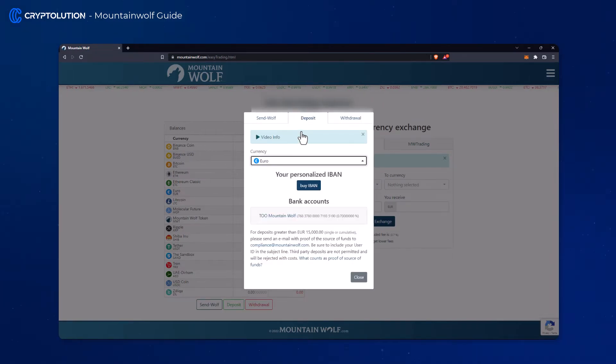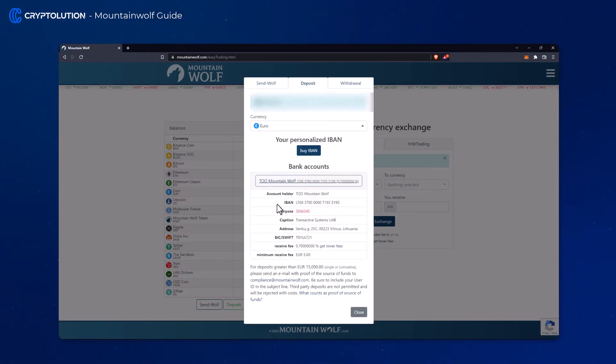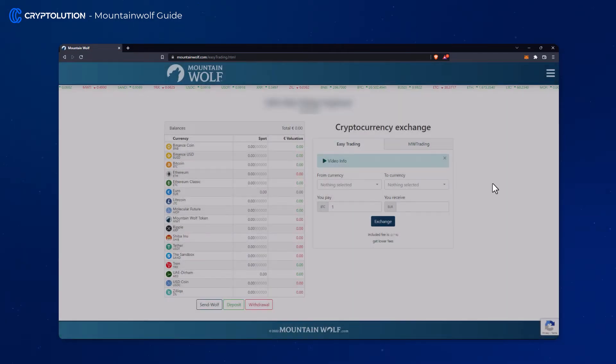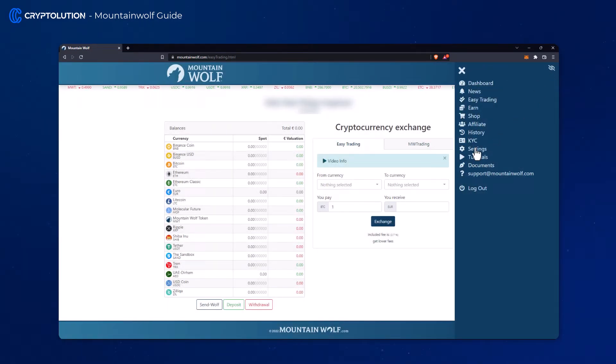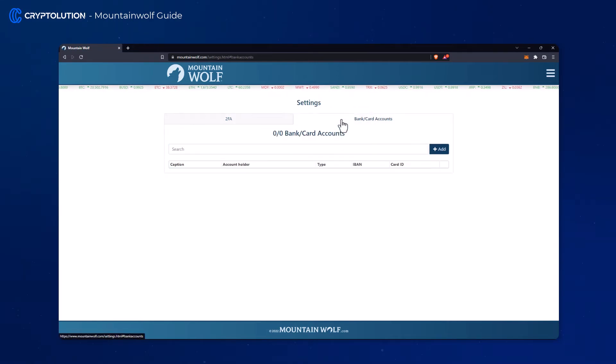Here you have the possibility to choose between IBAN or bank address. You can set your IBAN under the settings in the tab bank card accounts.